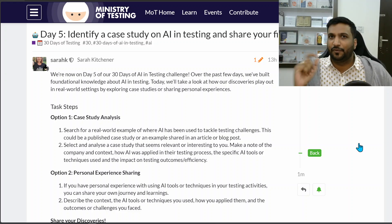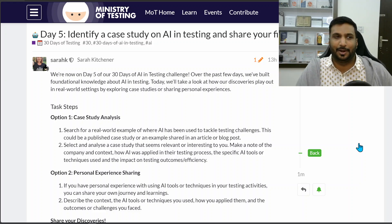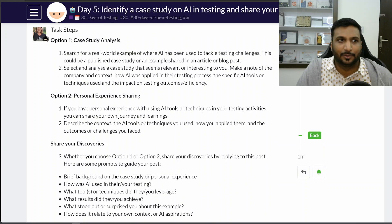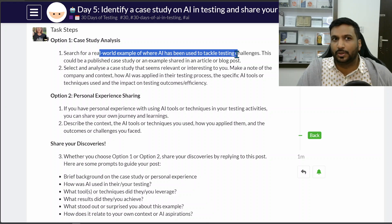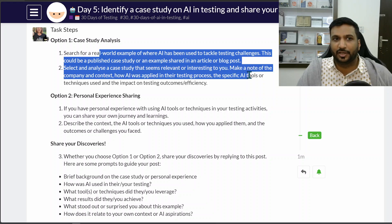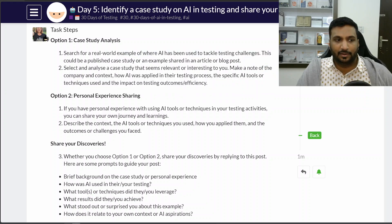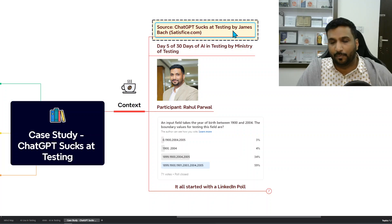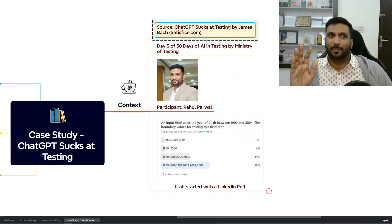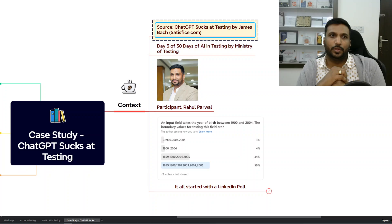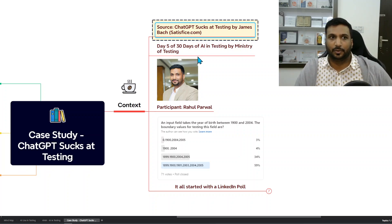Welcome to Day 5 of the 30 Days of AI in Testing challenge. Today's challenge was on doing a case study analysis — finding any case study where AI is used to tackle a real-world testing challenge, reading an article or blog about it, and sharing your notes and thoughts. For the last four days we were studying good things about AI, but today I wanted to hear the other side — the potential problems — and analyze from that lens.